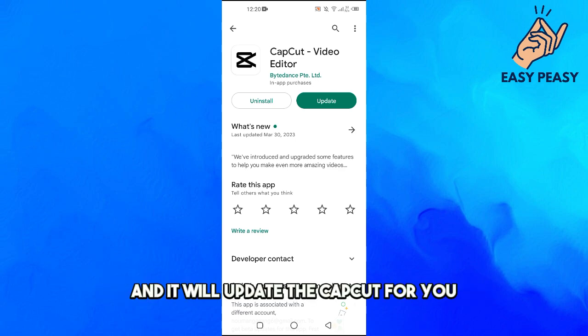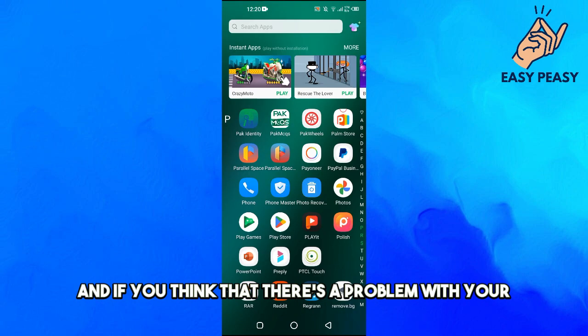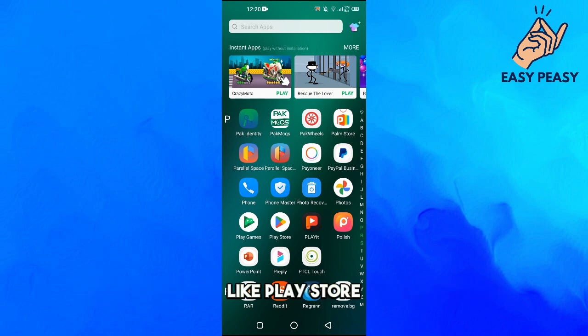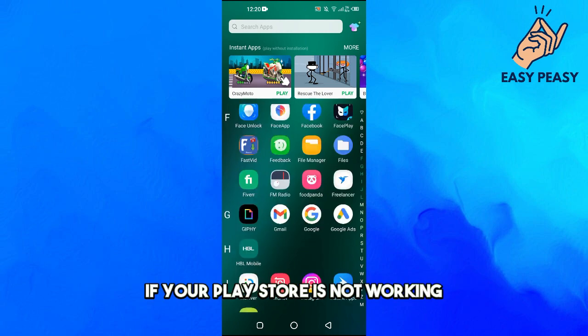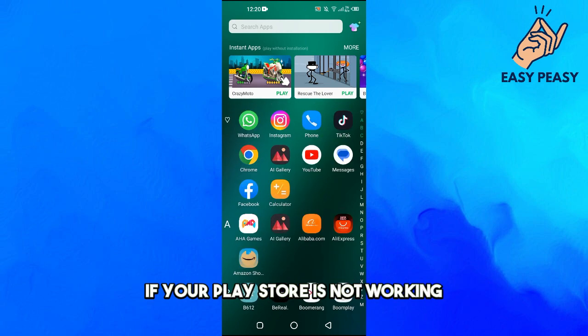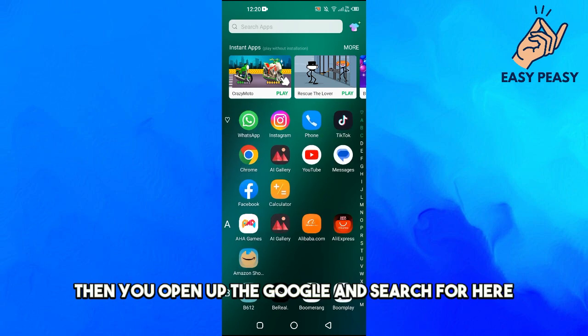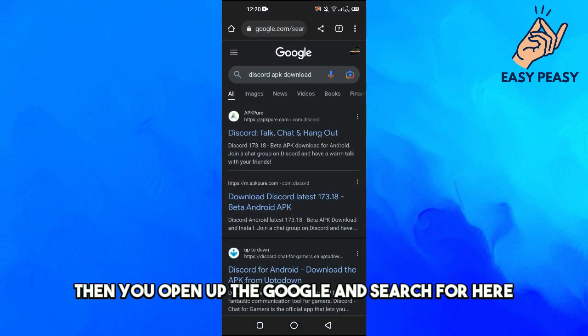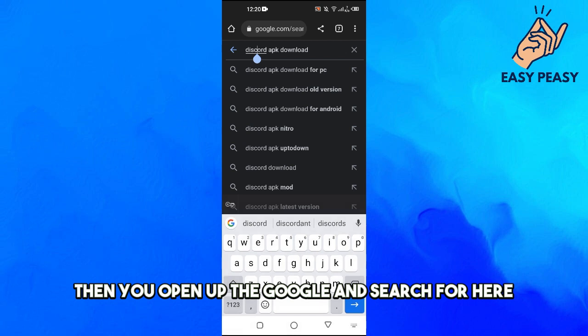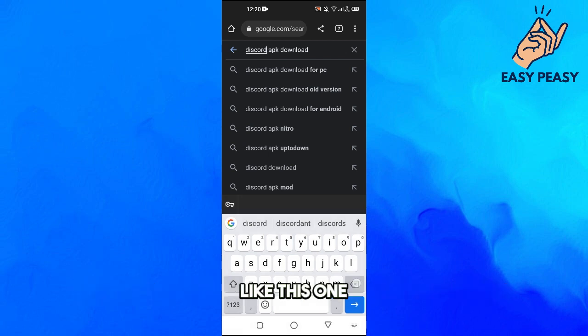If you think that there's a problem with your Play Store, if your Play Store is not working, then you open up Google and search for CapCut APK download.